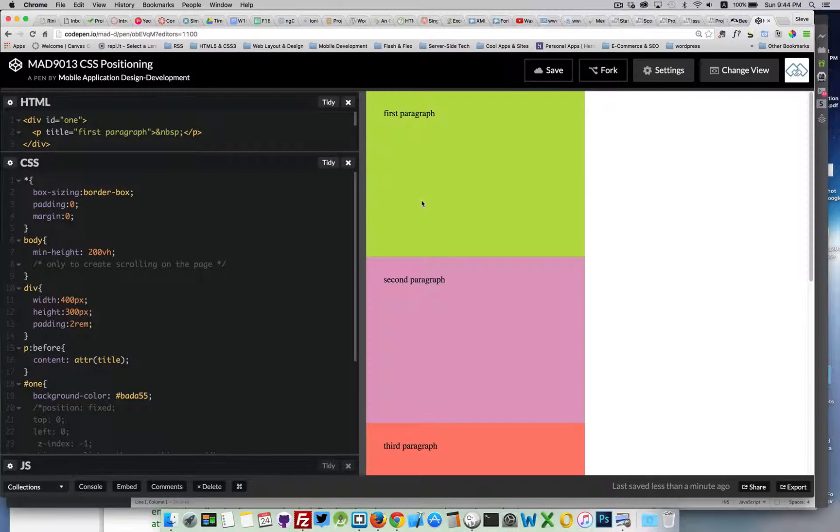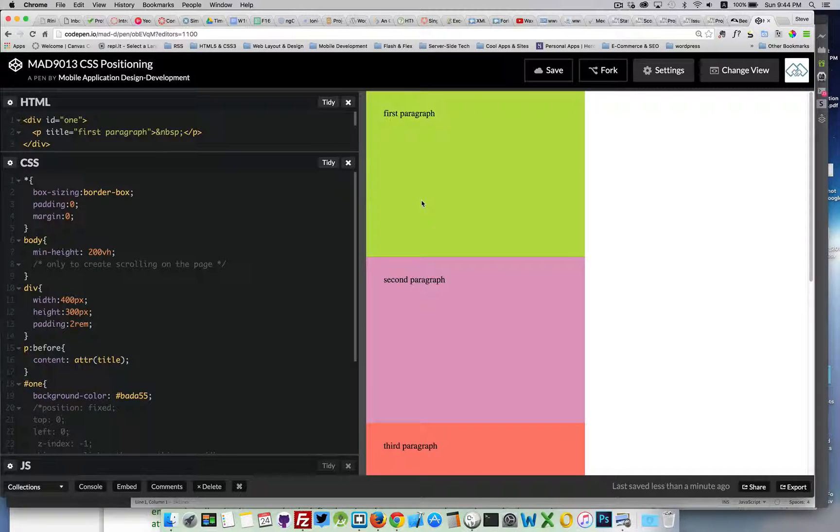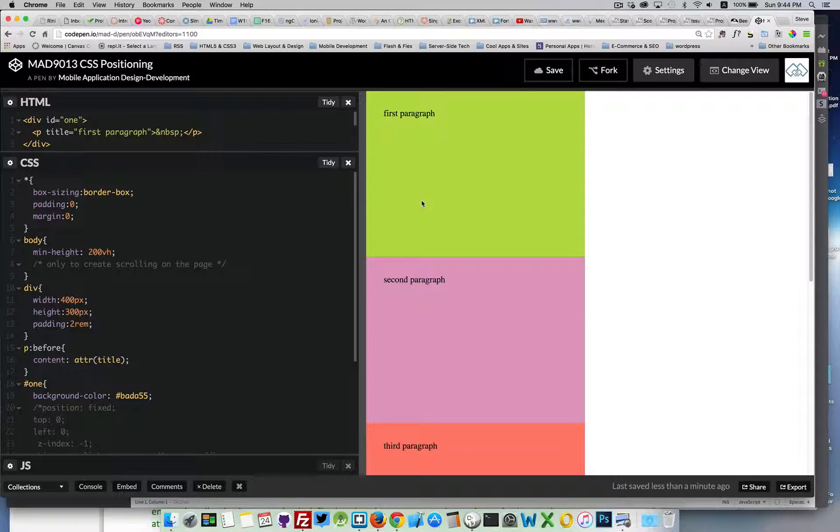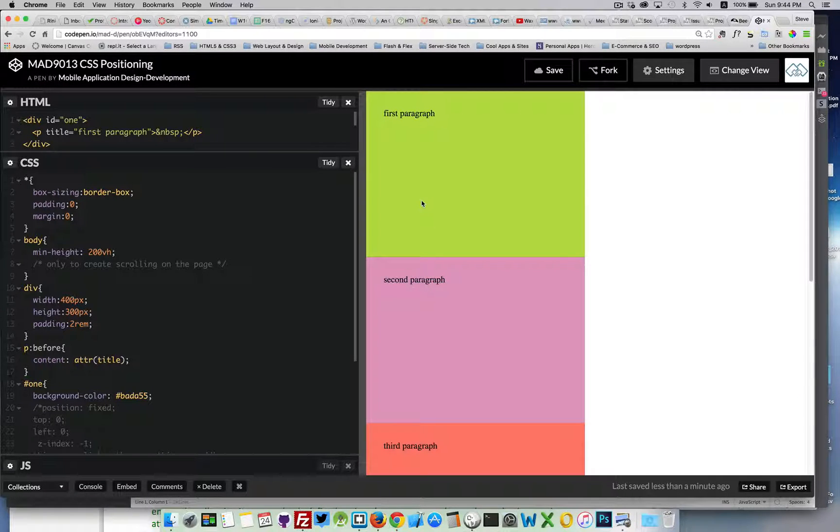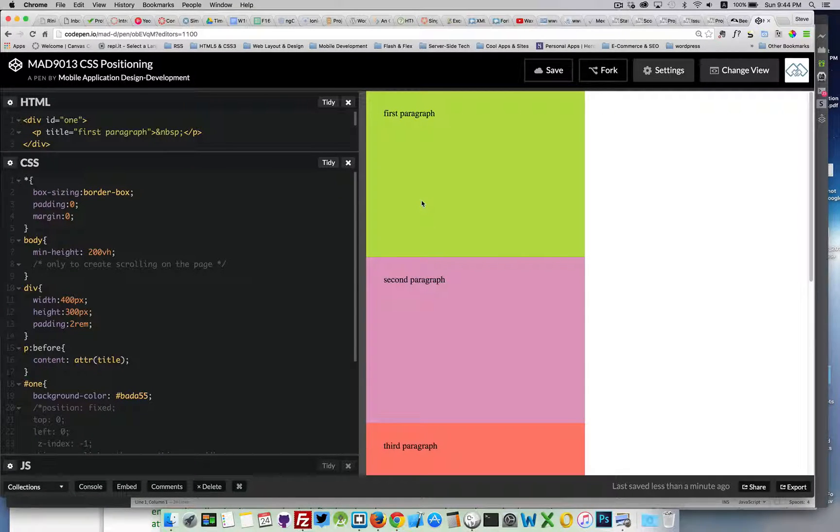Okay, this short video is to explain the differences between CSS position values of static, relative, absolute, and fixed.